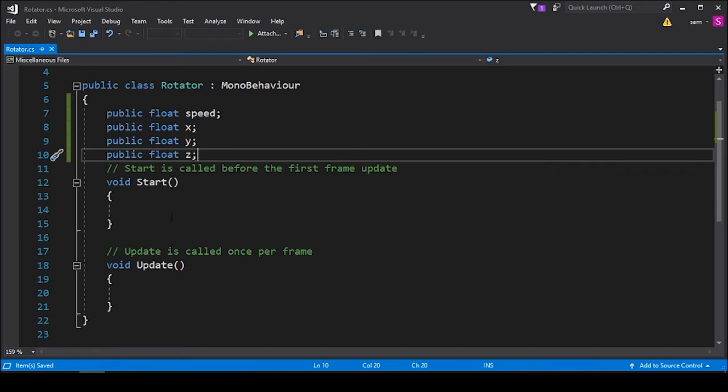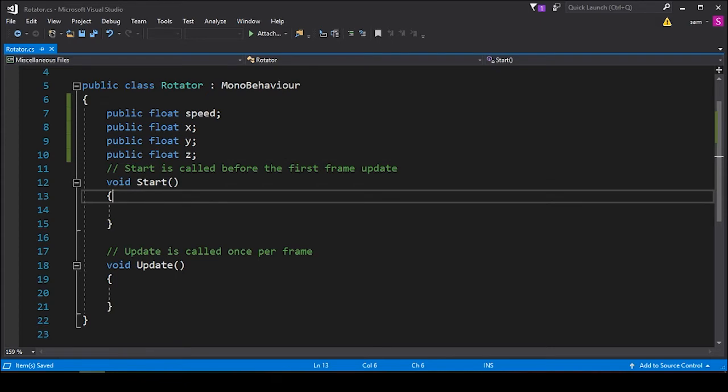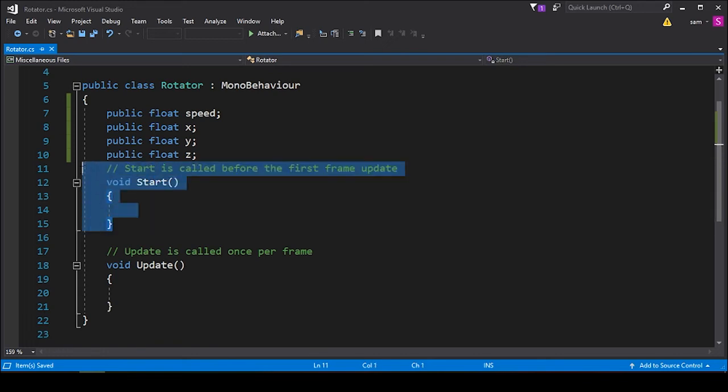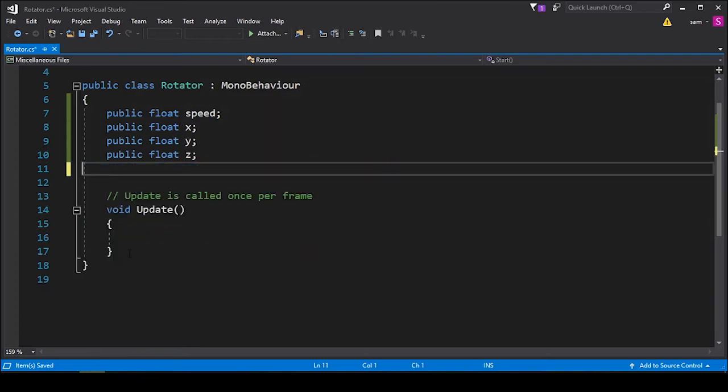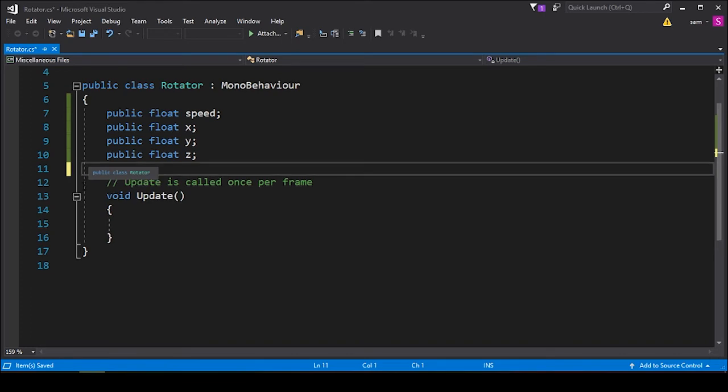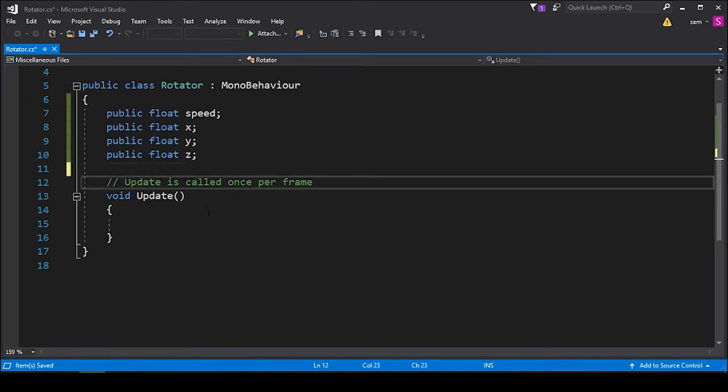All Unity scripts are set up with these basic void functions, the first being the Start function, which it says here is called before the first frame update. We're not going to need this script to be called before the program runs. We're actually going to want it to be executed while the program is running, so we can delete this Start script and the comment above it.